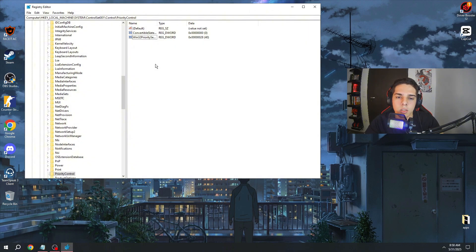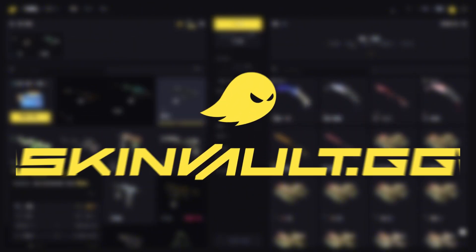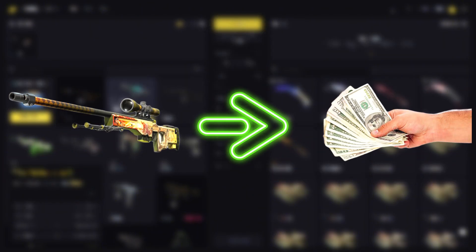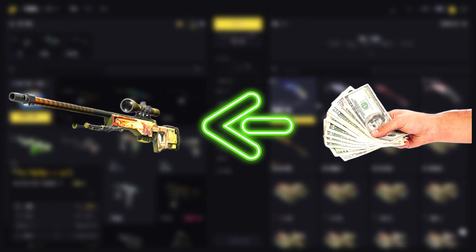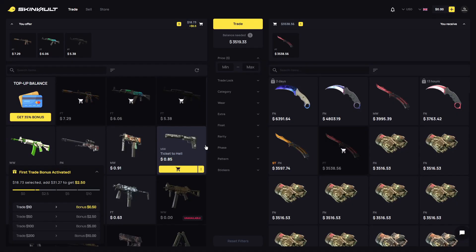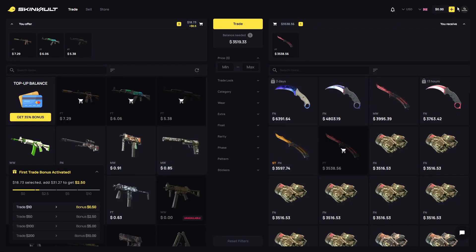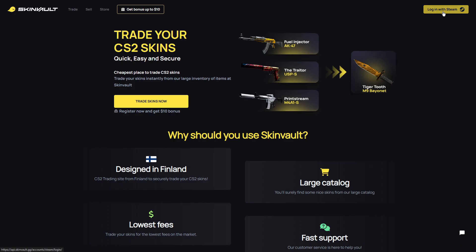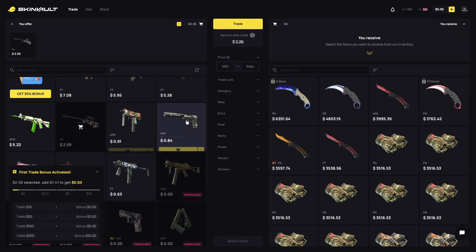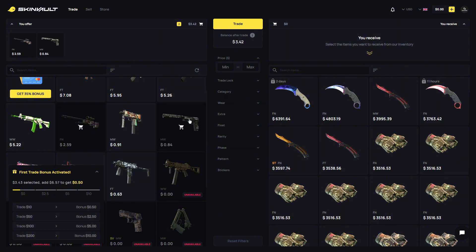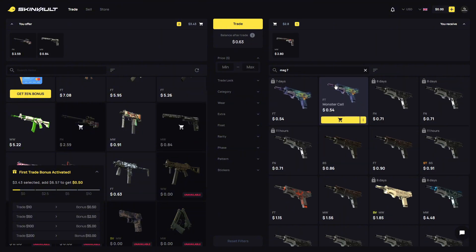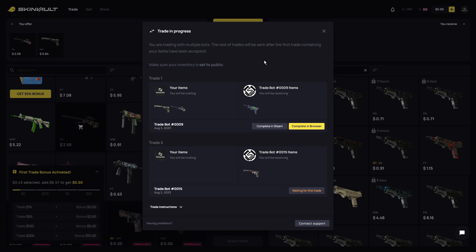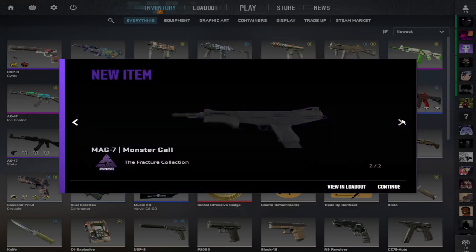Let's check out Skinval.gg, where you can instantly trade your skins, sell your skins for real money, or buy a new skin. If you want to add some balance, just click on the plus icon, use the code Nixi, and you will get a 35% deposit bonus. If you want to use the site, just click login with Steam, select the items you want to trade, select the items you want to get, click on trade, add your items to the trade bot, accept your offer, get your items, and boom, you already have your new skins.